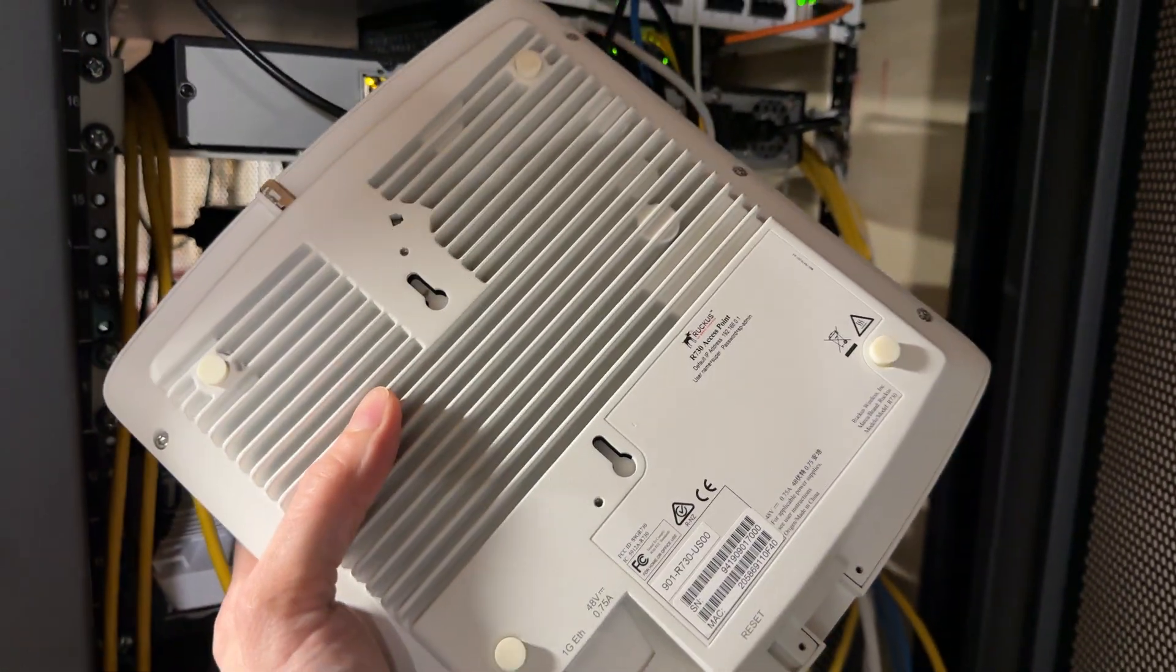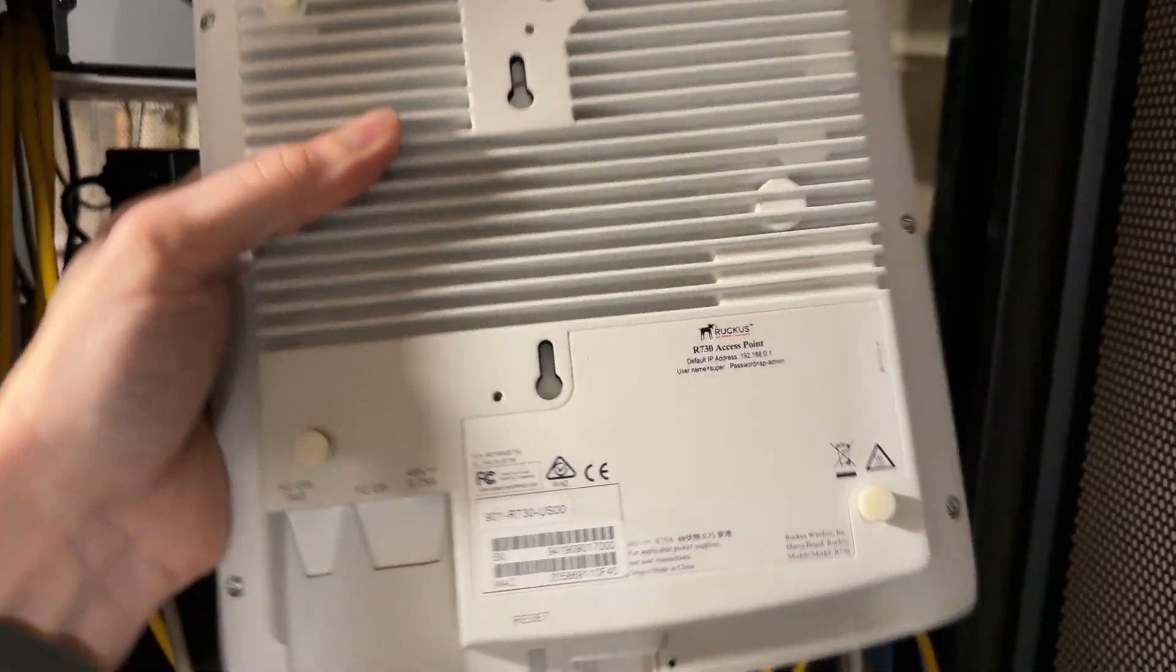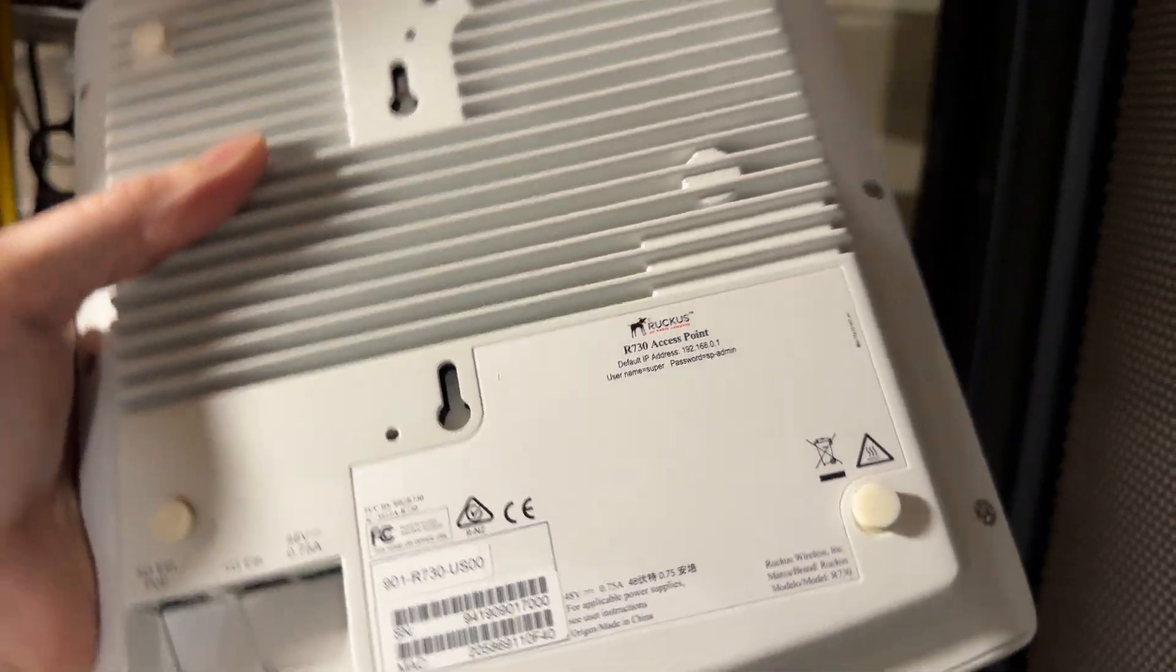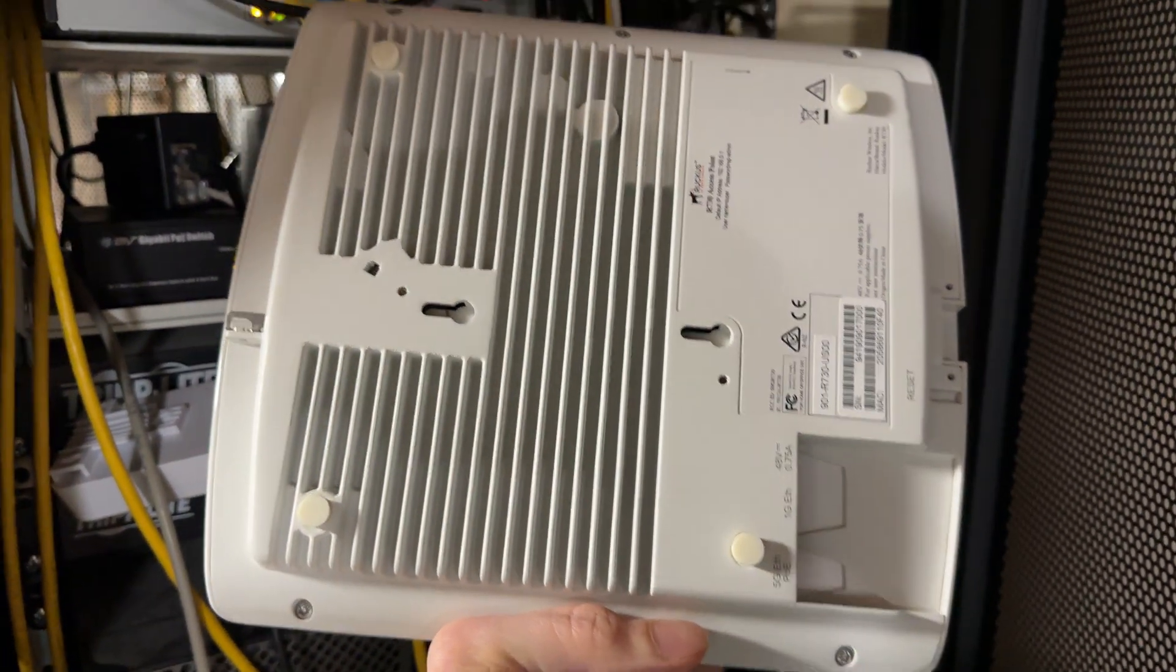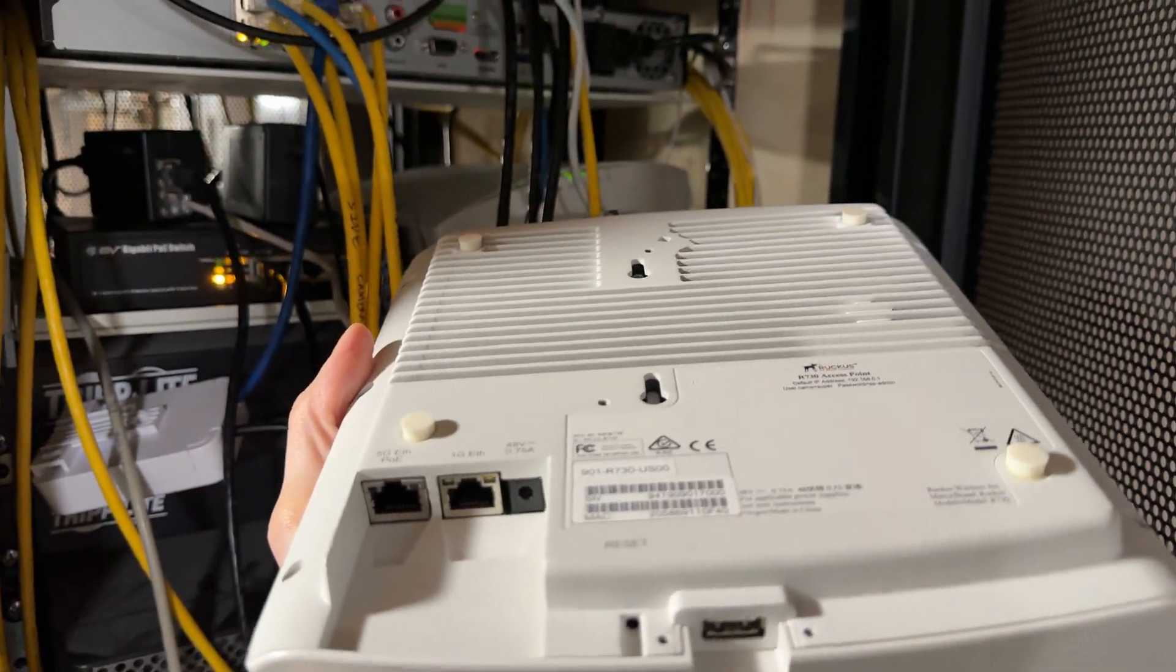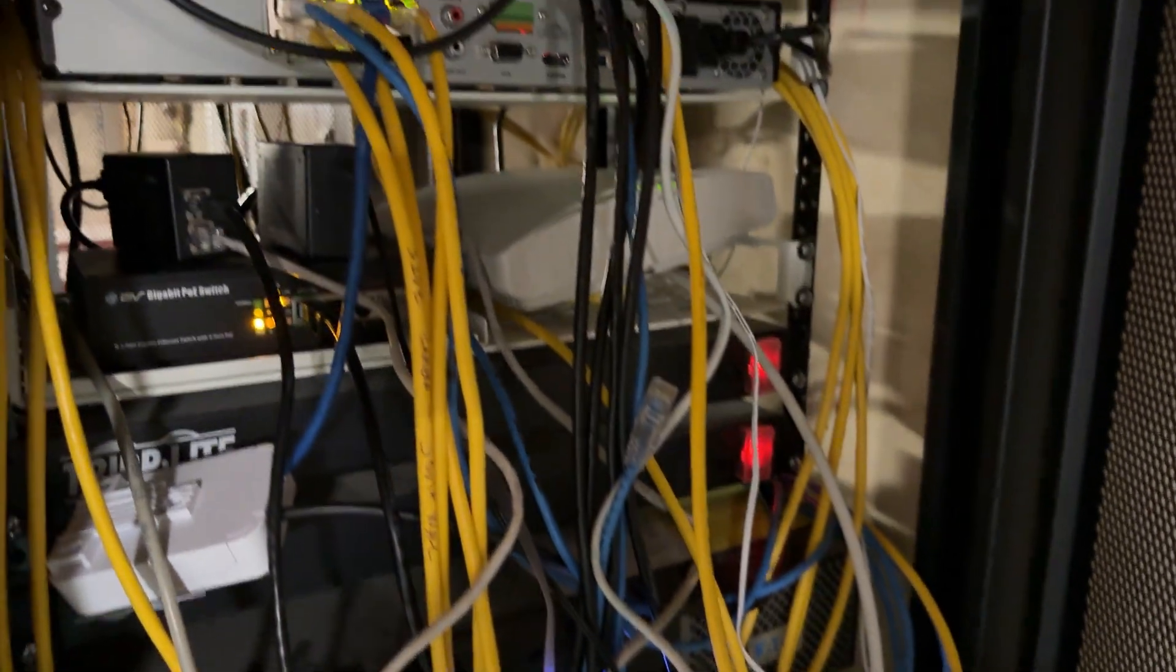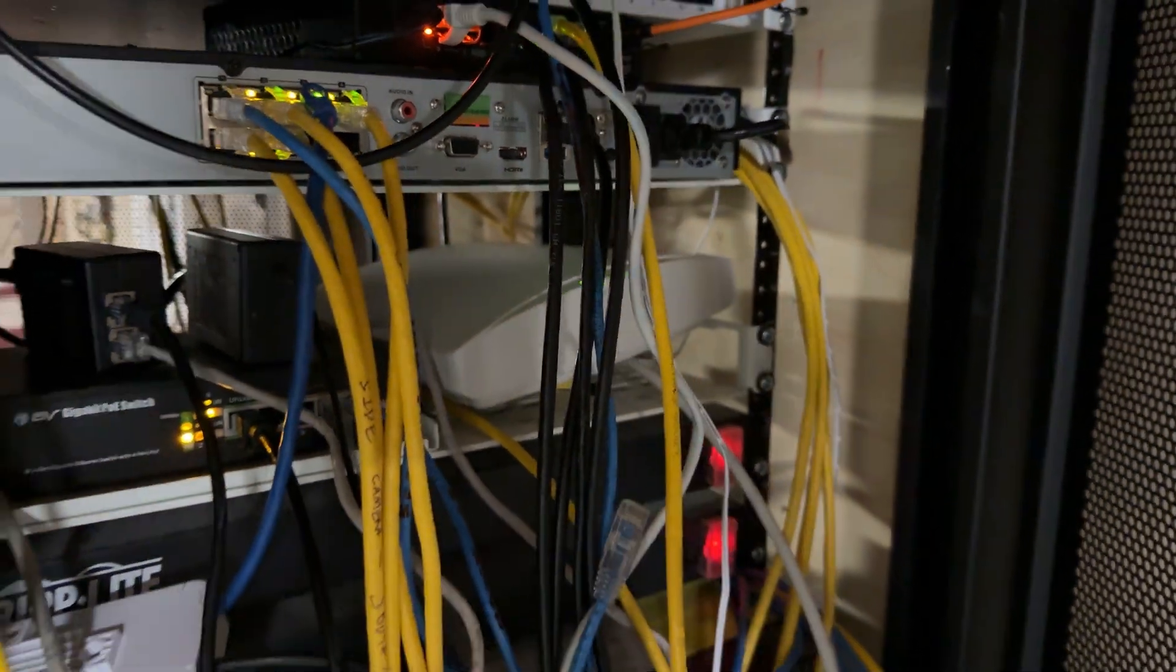I like Ruckus wireless networking hardware. I have an R730 here, and if you're familiar with the R730, you may be aware this doesn't run unleashed firmware. Well, I have one over here that is running unleashed firmware.